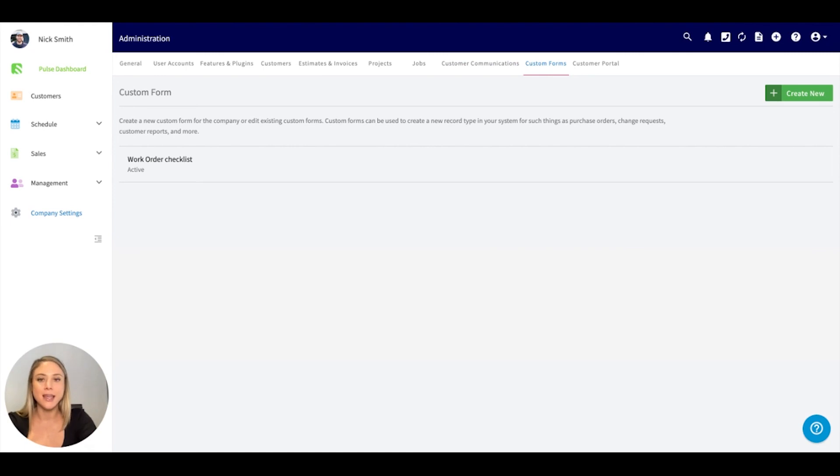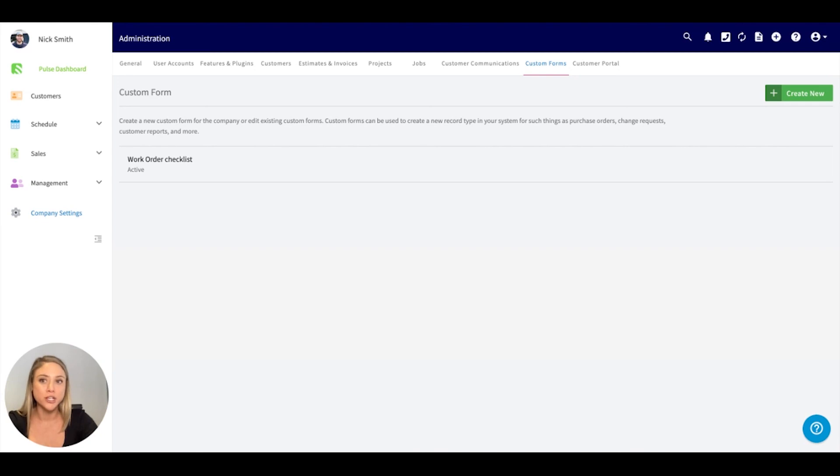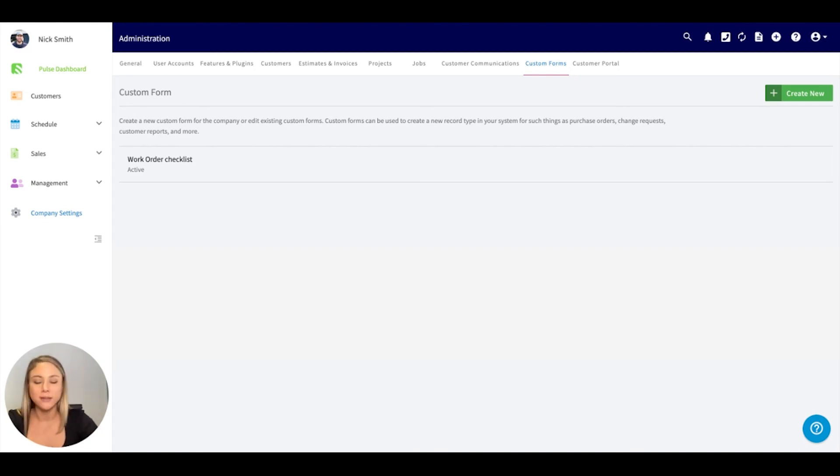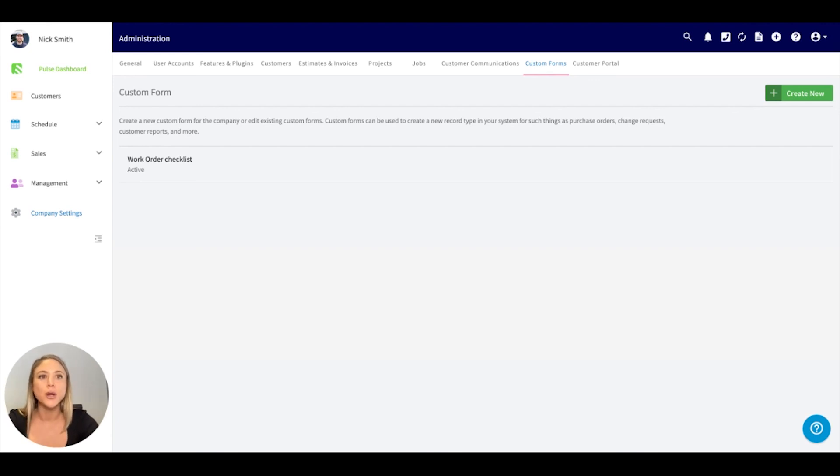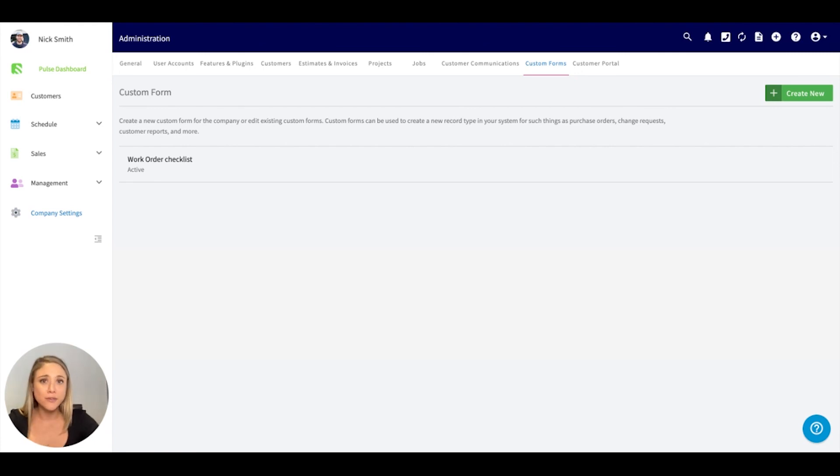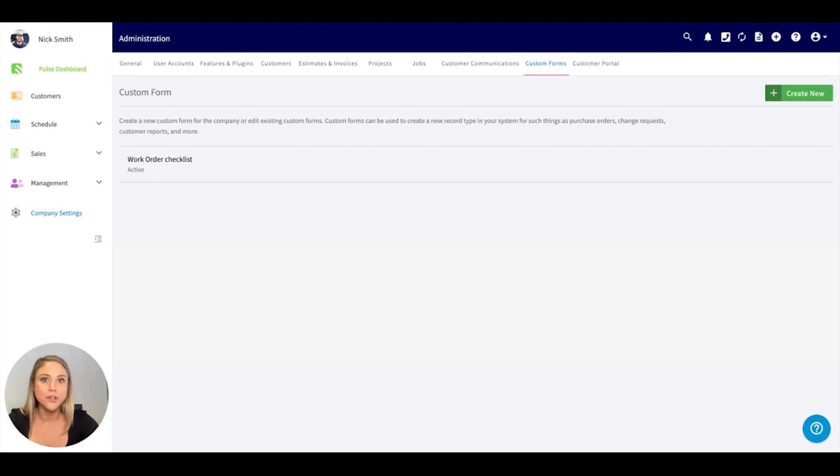Custom forms. If you wanted to attach this to a job, again, this is additional information you're trying to capture. Some good examples is a work order checklist, an inspection and maintenance. So anything that you wanted to capture on a job, this can be easily converted into a PDF, into a work order, however you see fit. We're here to help with ideas and best practices.